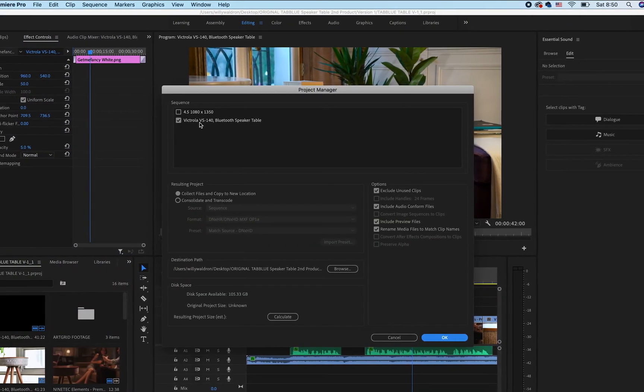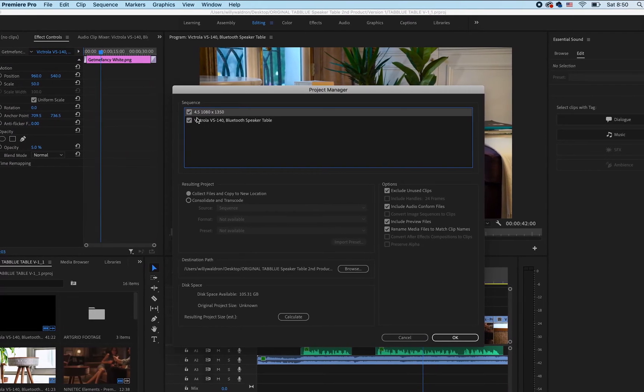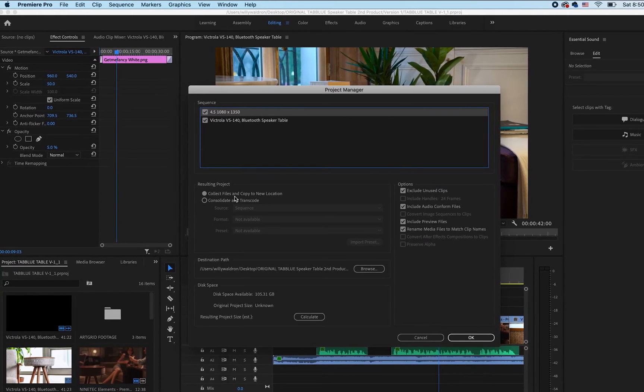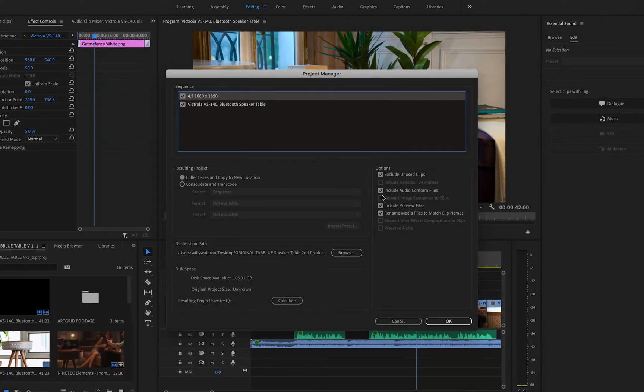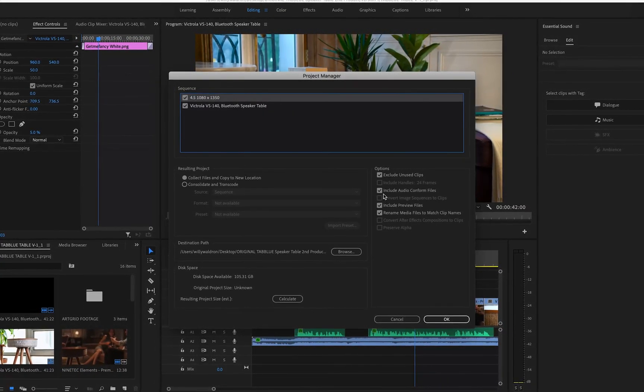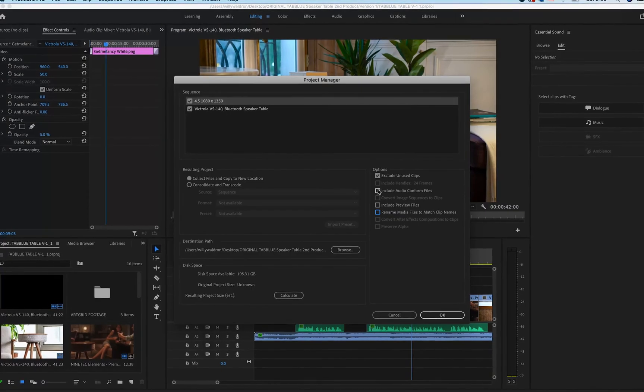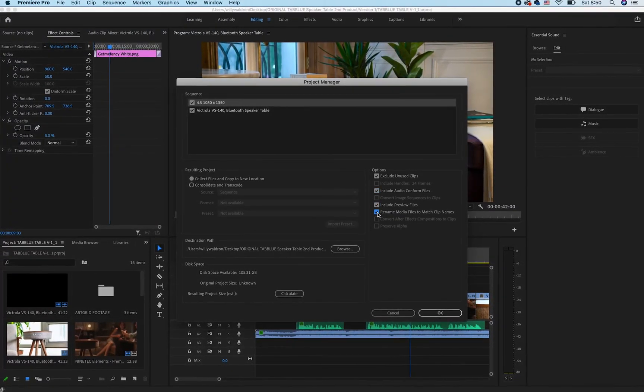Once you click on Project Manager, you can check all the sequences you want to include in your new self-contained package. Next, make sure that Collect Files and Copy to New Location is selected. This function tells Premiere to only bring over what's being used, and to exclude any unused media if you so desire. Select Exclude Unused Clips so that it will only include anything that's used. You also have other options like including the audio conformed files, preview files, and rename media files to match clips, which are part of the metadata you have created. They're kind of important, so I like to include them in the project, but you don't necessarily have to.